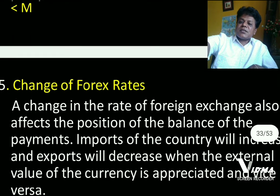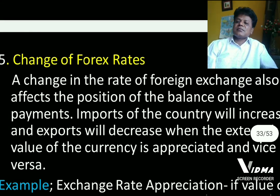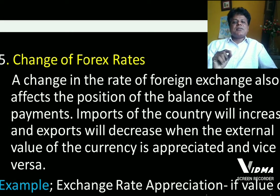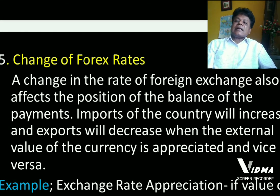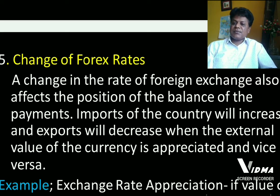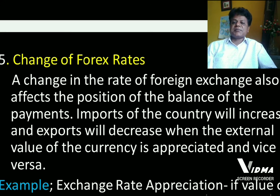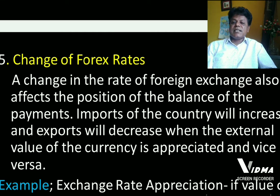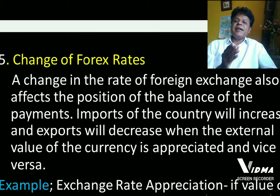In addition, another factor that causes disequilibrium in the balance of payment is changes in foreign exchange rates. A change in the rate of exchange also affects the balance of payment position of a country. Imports will increase and exports will decrease when the external value of the currency is appreciated, and vice versa.